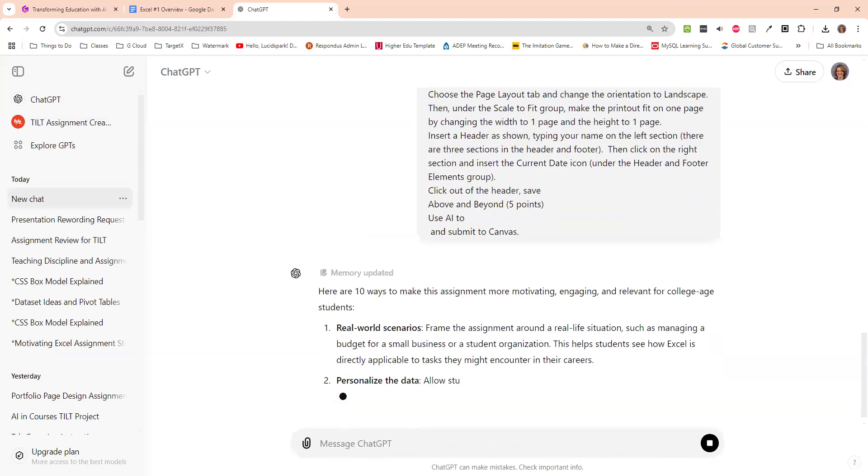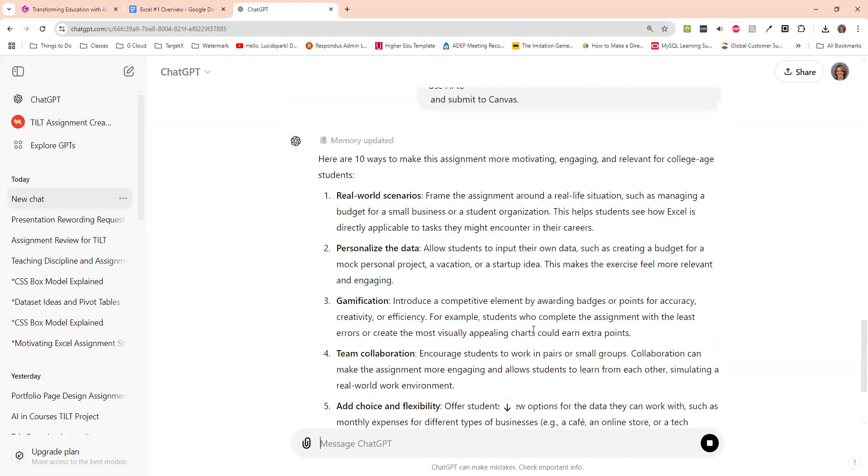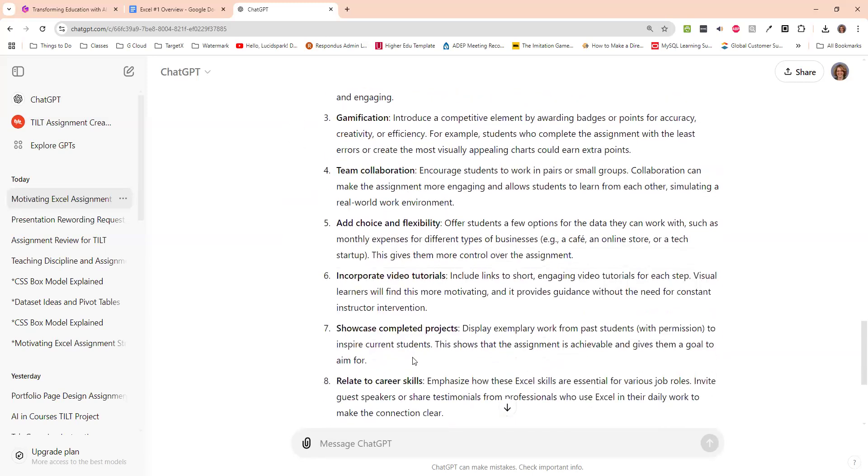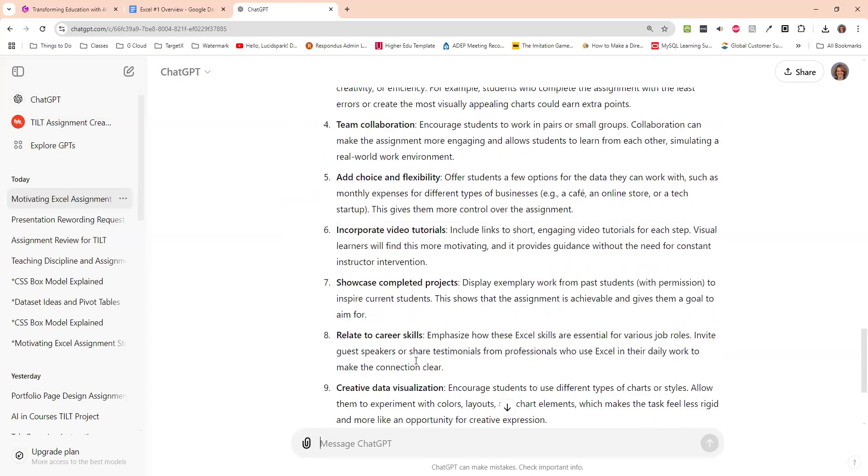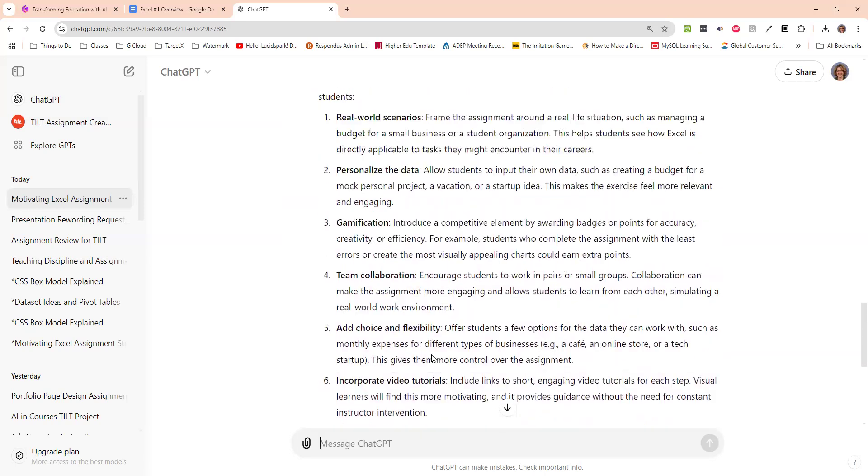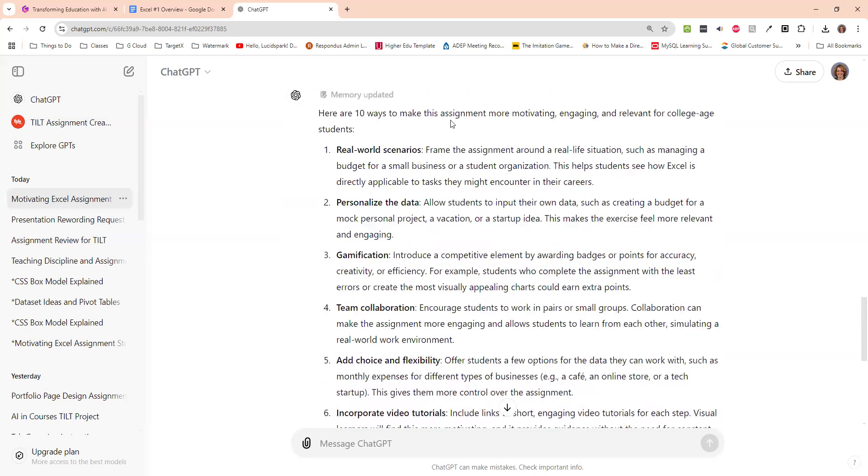And it says, here are 10 ways to make it more motivating for relevant and engaging for college-age students. And it talks about some real-world scenarios, personalize the data, gamification, team collaboration, incorporate videos. So I wanted to focus, most of my assignments are just on real-world scenarios. So I say, I want 10 ways using real-world scenarios.